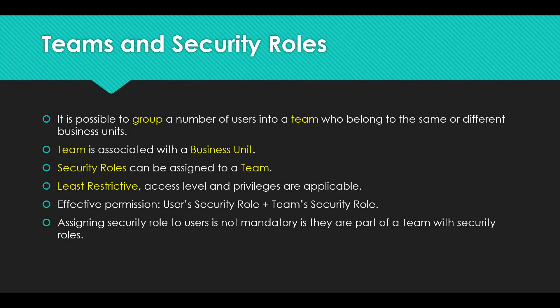Now it is possible to group a number of users into a team who belong to the same or different business units, and then you can assign security roles to the team. For example, if the organization has a large number of users, say 100 or 200, and you want to assign security roles to all the users part of the sales team.